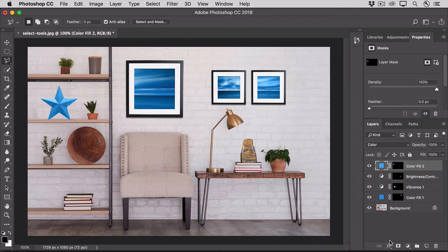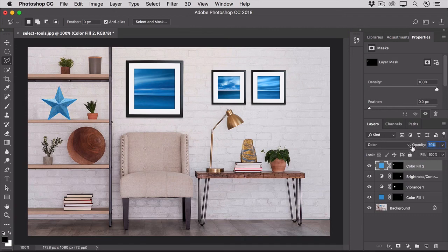You also could reduce the opacity of that layer by dragging the opacity slider over to the left and that will make the tint less strong.